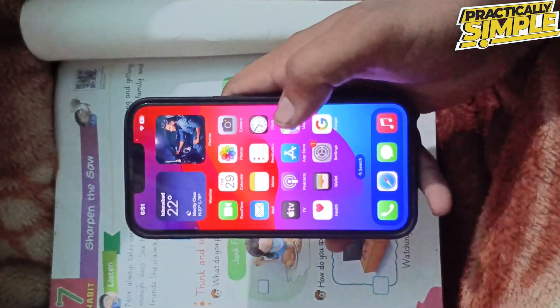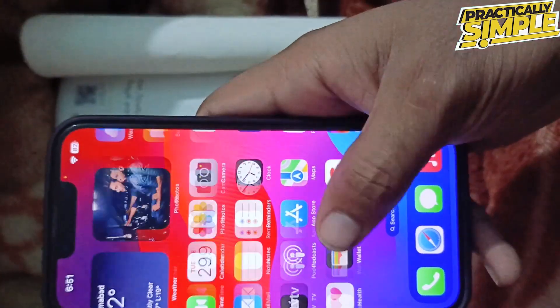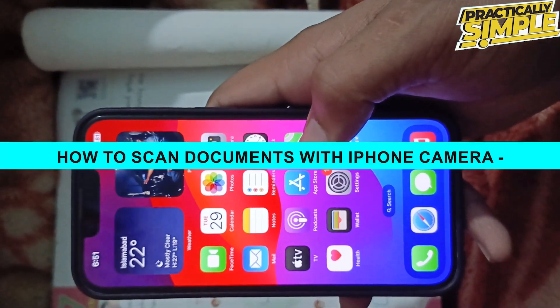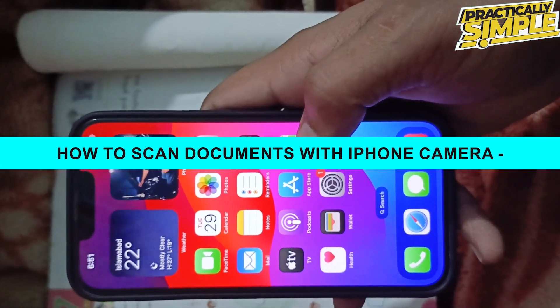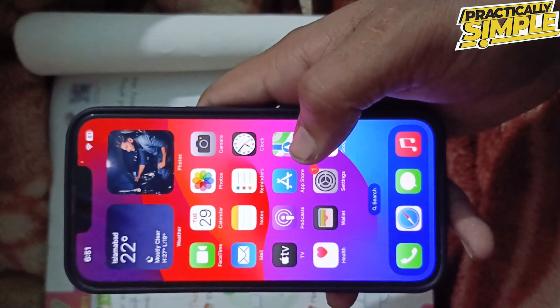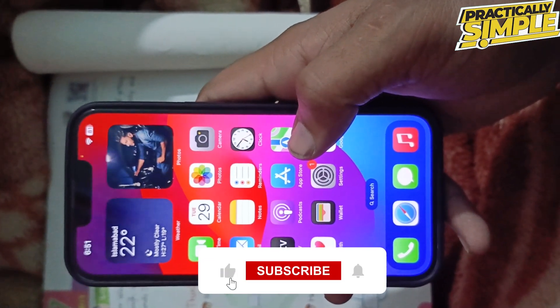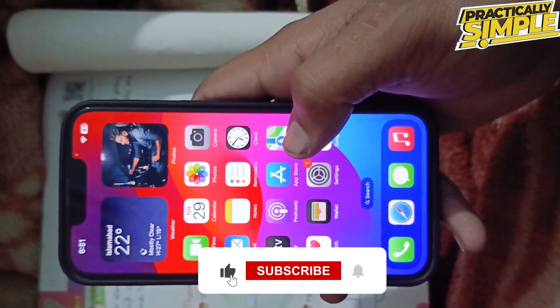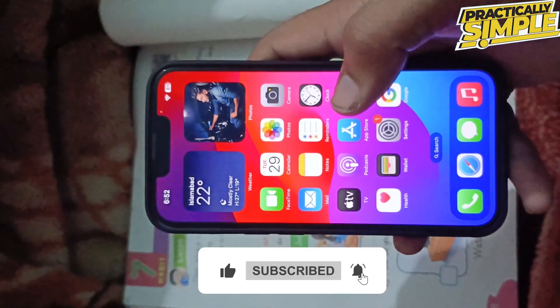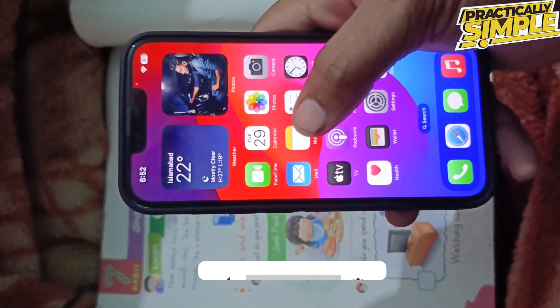Hey everyone, welcome back to the channel. In today's video I am going to show you how to scan documents on iPhone. It's really simple and easy and we don't need any third-party application for this.